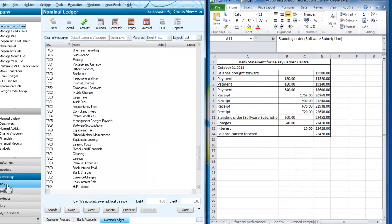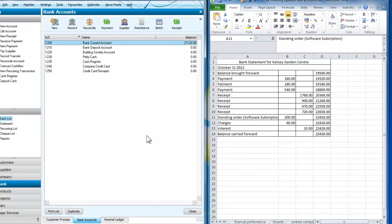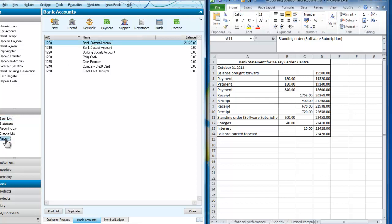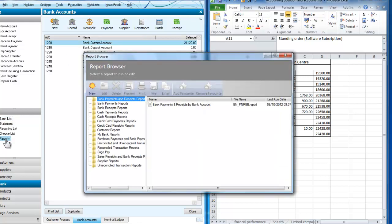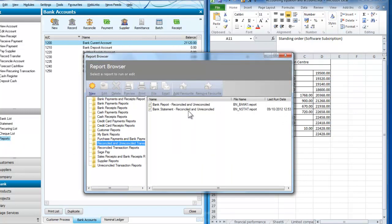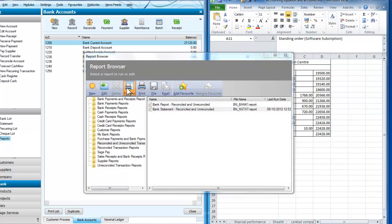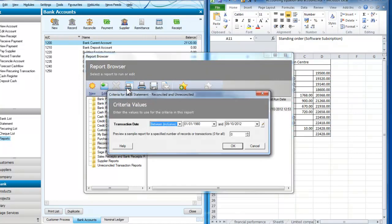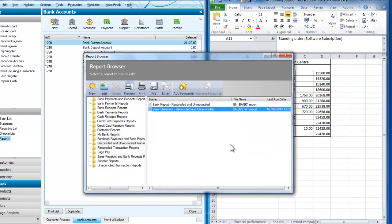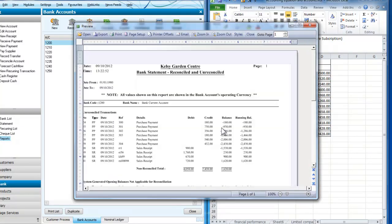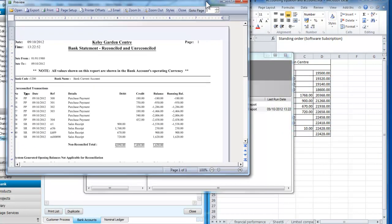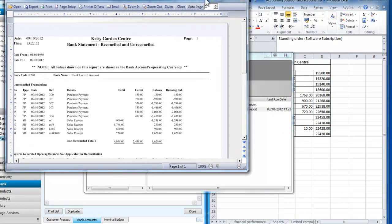What I want to know is how much of this is already going to be on the bank statement in the bank account on Sage. So I'm going to go to the bank current account and I'm going to look at the reports. I'm going to look for reconciled and unreconciled transactions. I'm going to preview this. I'll just take all transactions for the moment and here's my report.